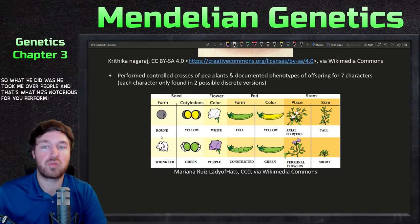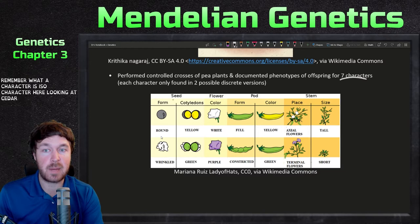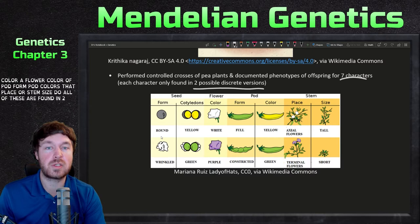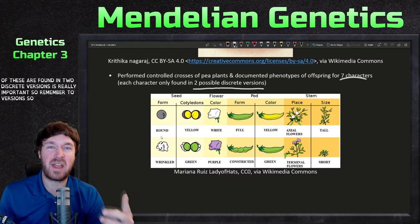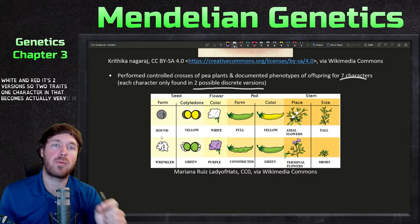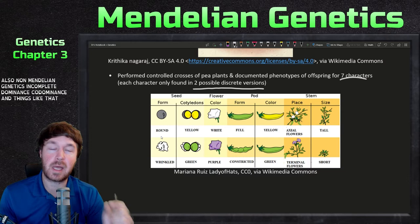He performed controlled crosses of pea plants and documented phenotypes of offspring for seven characters. A character here includes things like seed shape, cotyledon color, flower color, pod form, pod color, and stem size. All of these are found in two discrete versions — so it's not round, wrinkled, and somewhere in between. It's two versions: two traits, one character. This becomes very important when we start talking about chromosomes and linked genes, and also non-Mendelian genetics — incomplete dominance, co-dominance, and things like that.